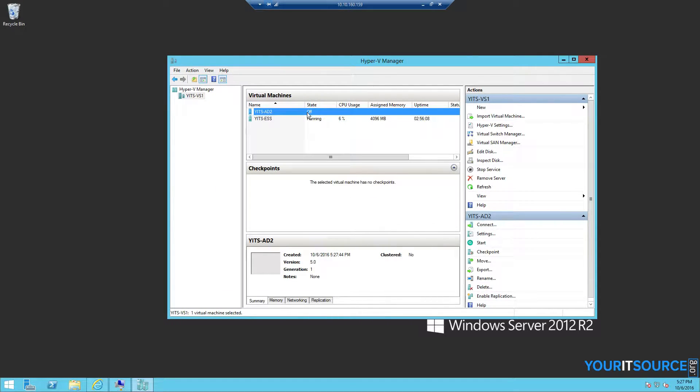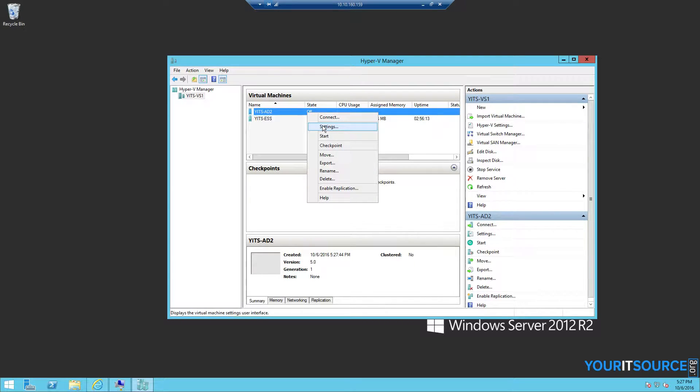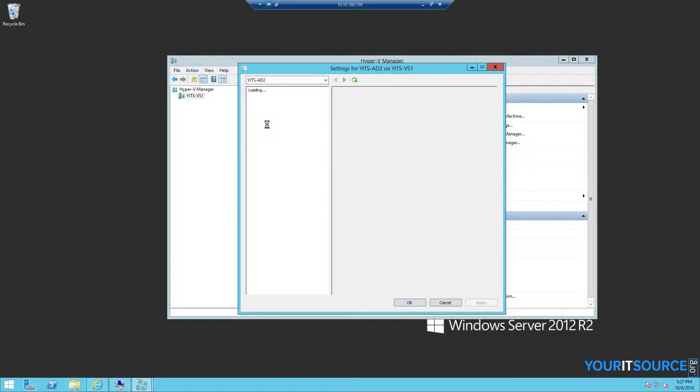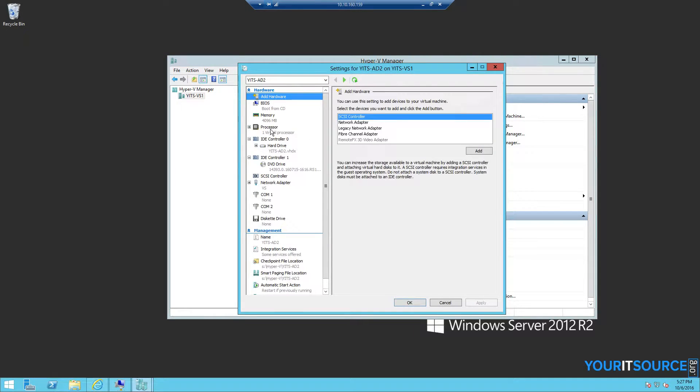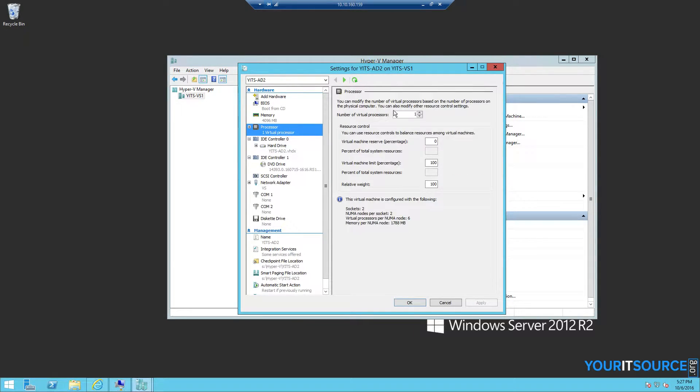Once the virtual machine is created, we can right-click and choose Settings. Then we can change our processor amount.